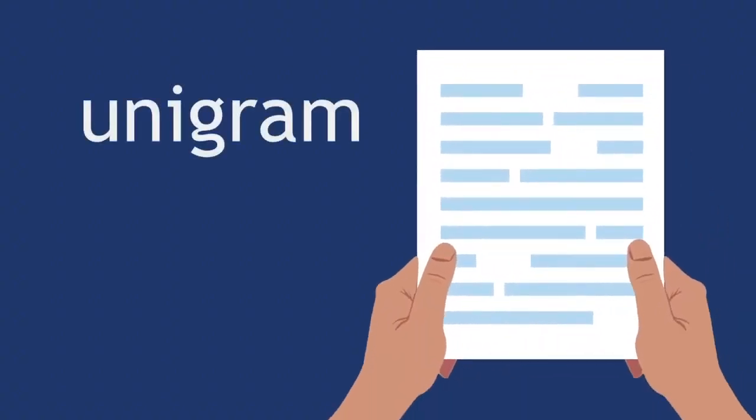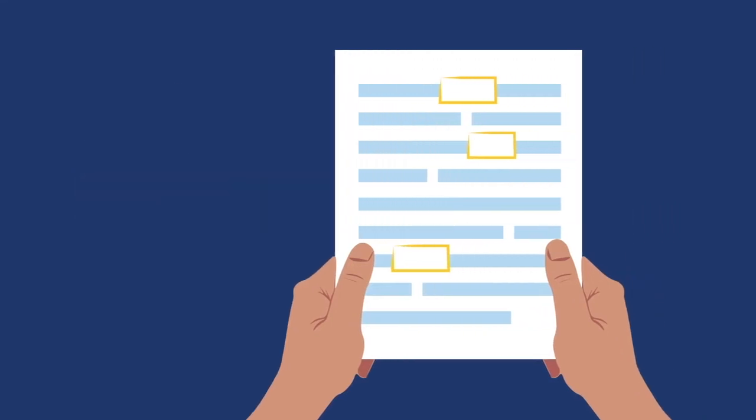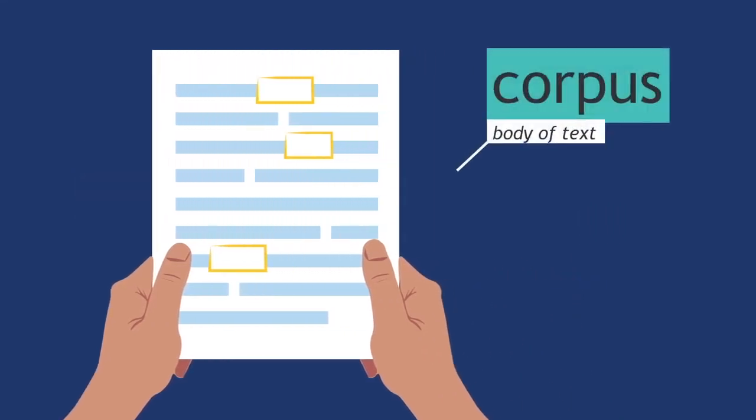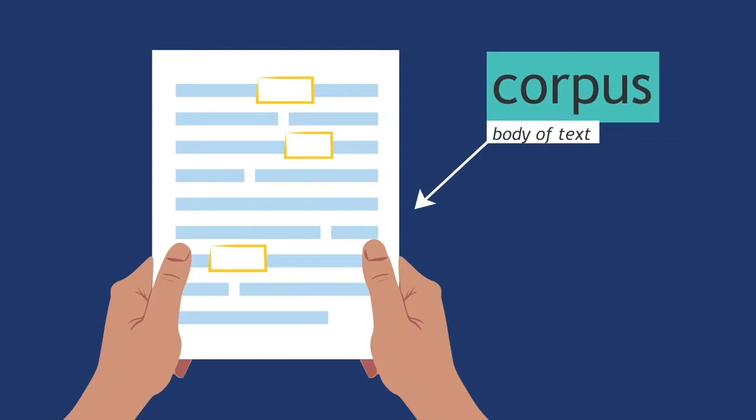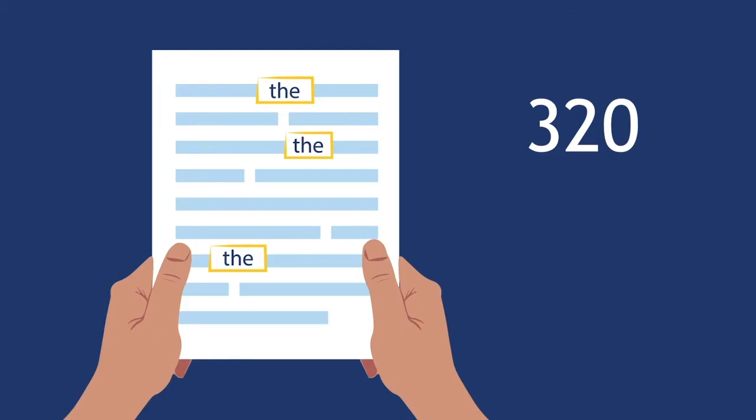A one-gram, or unigram, is simply the frequency that a single particular token appears. For example, if we have a corpus, that is, a body of text, that has 10,000 words, and the word 'the' appears 320 times, then the probability that any randomly chosen word in the corpus will be 'the' is 320 over 10,000.